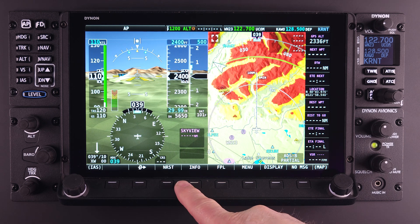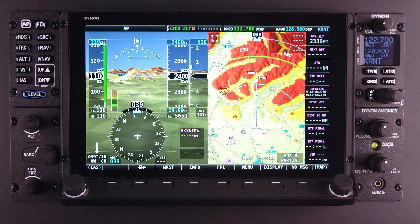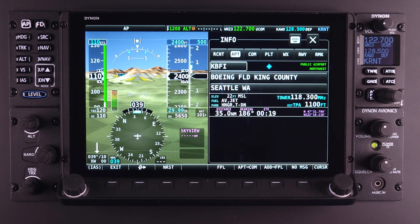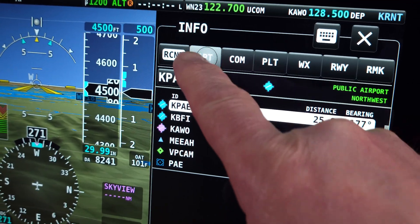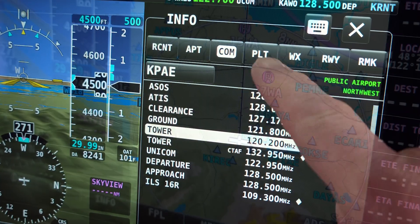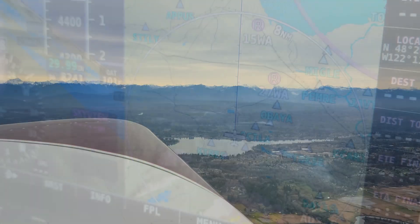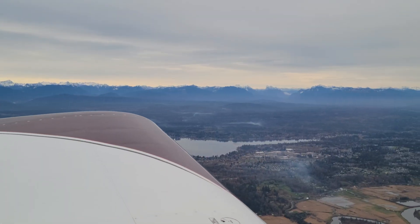It is also important to point out that for safety reasons, at no time will the Info page consume the entire screen, covering up the primary page information. If the EFIS page has been selected as the primary page, as is typically done, the Info page will never be displayed in place of or cover up that page. Thank you for watching this HDX Academy video. Subscribe to the Dynon YouTube channel so that you will be alerted to new content when it appears.